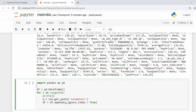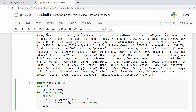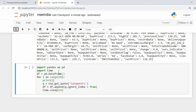First I import the time module: import time. After each request I add: time.sleep(10), so the loop will pause for 10 seconds between each request.